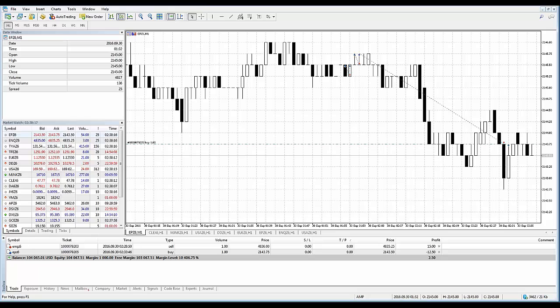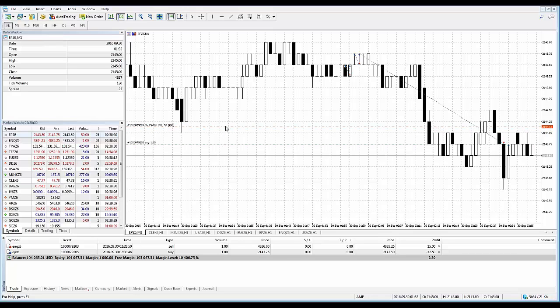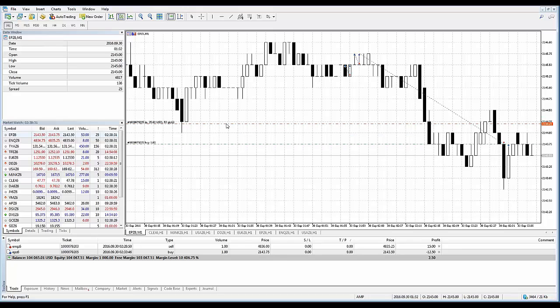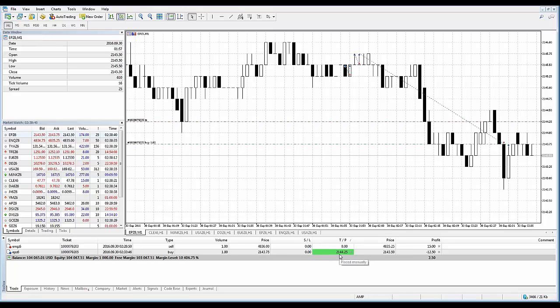Right now, I have a naked position. I'm currently long from 2143.75. Watch what happens. I'm taking my mouse cursor, you're looking for that double-sided arrow icon to appear, and then you're going to hold down your left click. If you drag it up, since I'm long, that will initiate the sell limit. You can see the price, it's going to round it off to the nearest tick, 2144.25. Let go. Now you have your take profit in place.